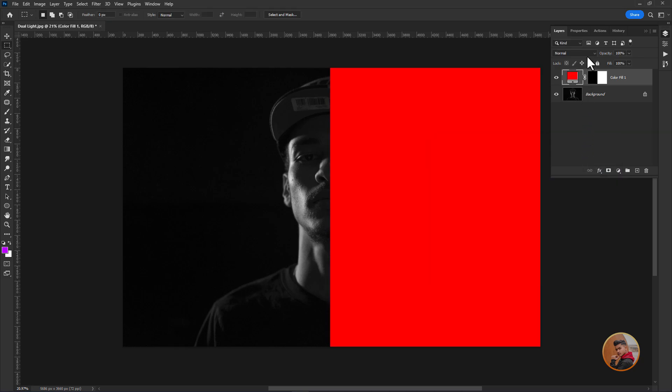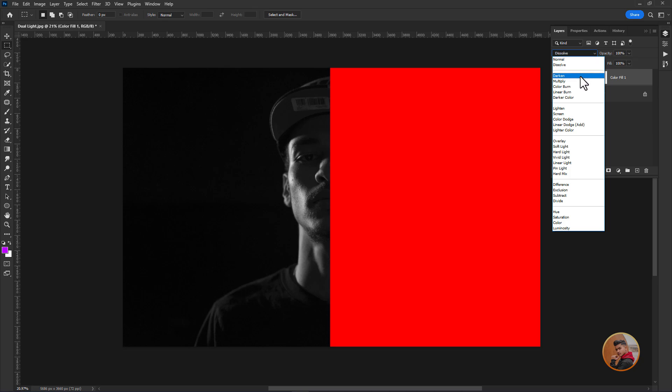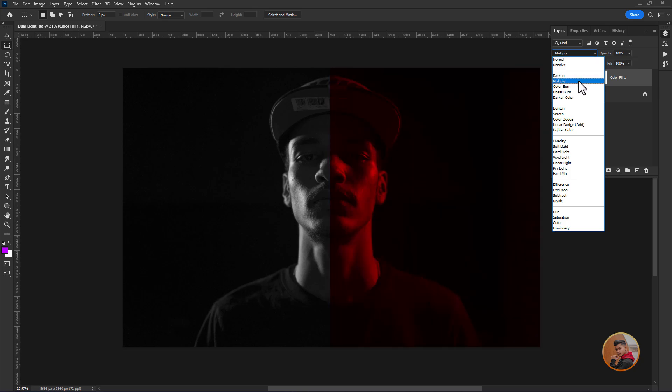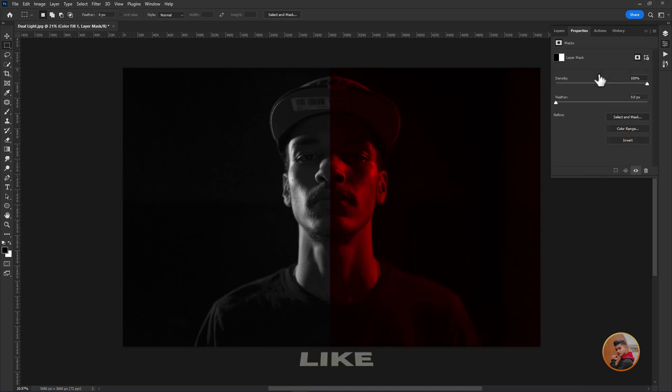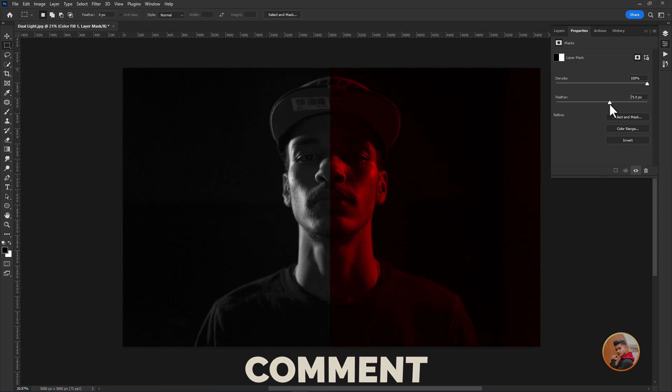Now change the blend mode to multiply. Double click on the layer mask and increase the feather value around 80 pixels.